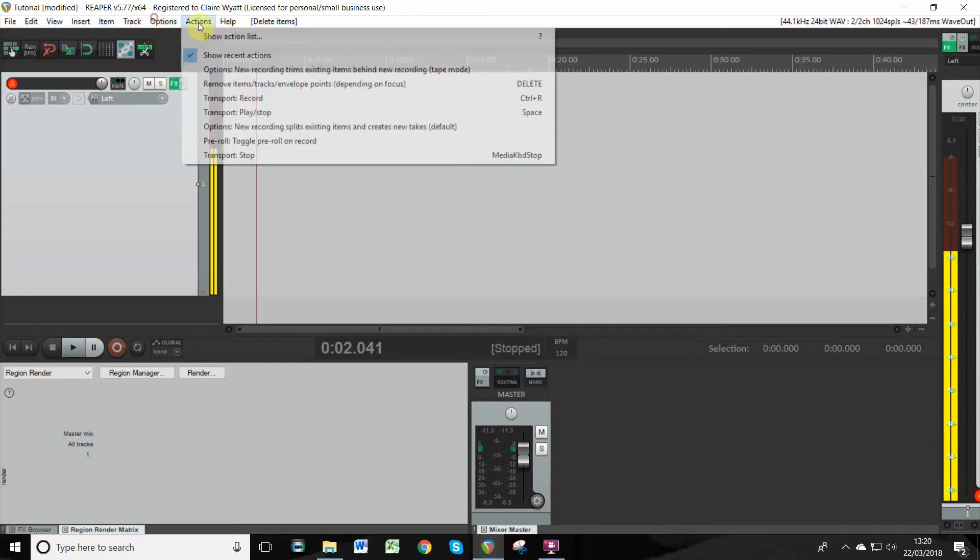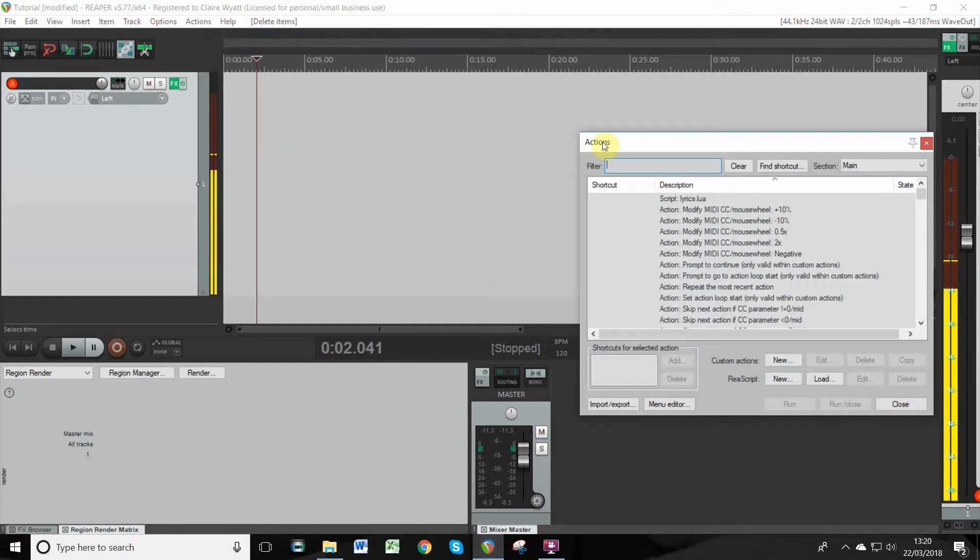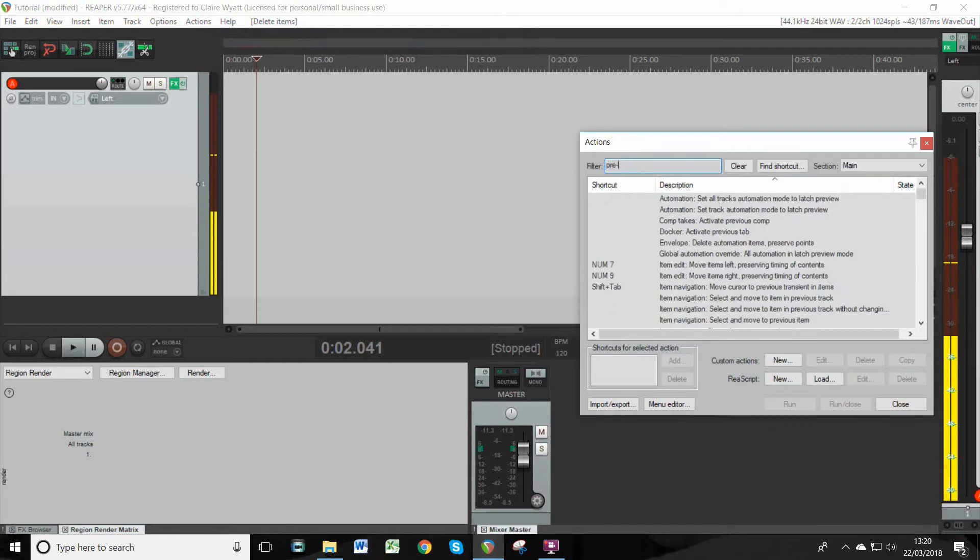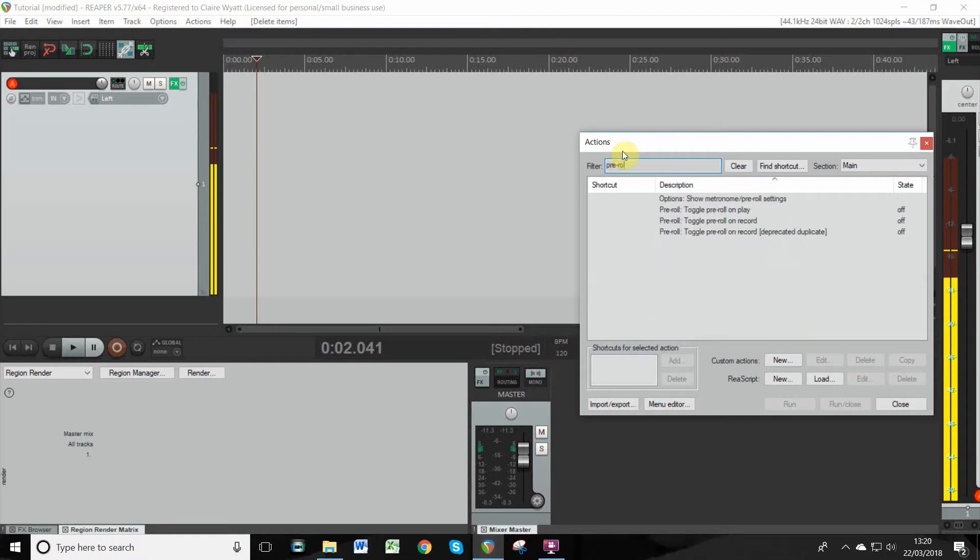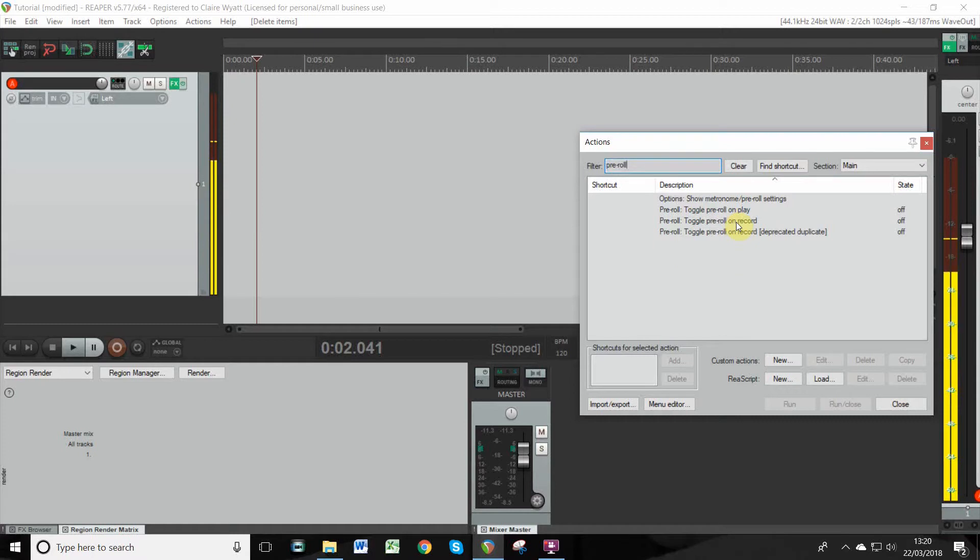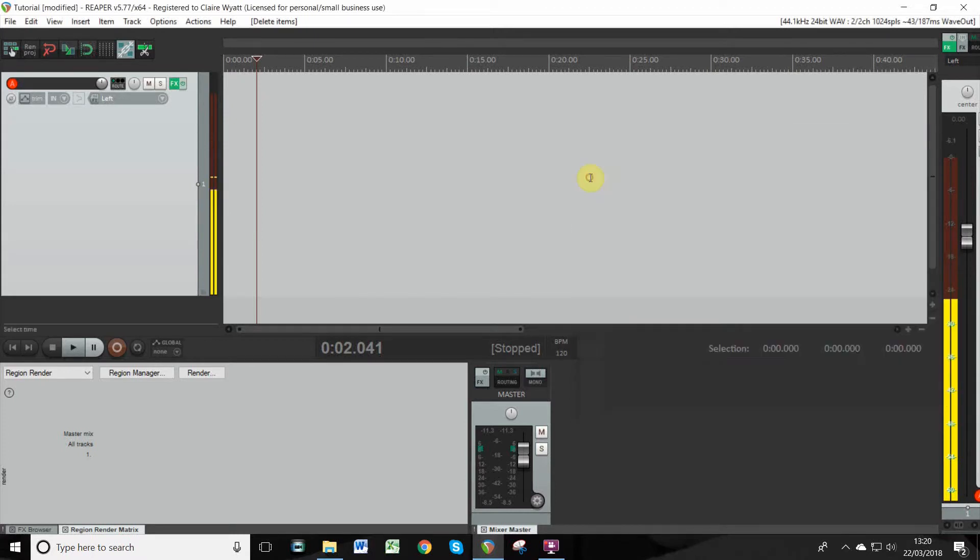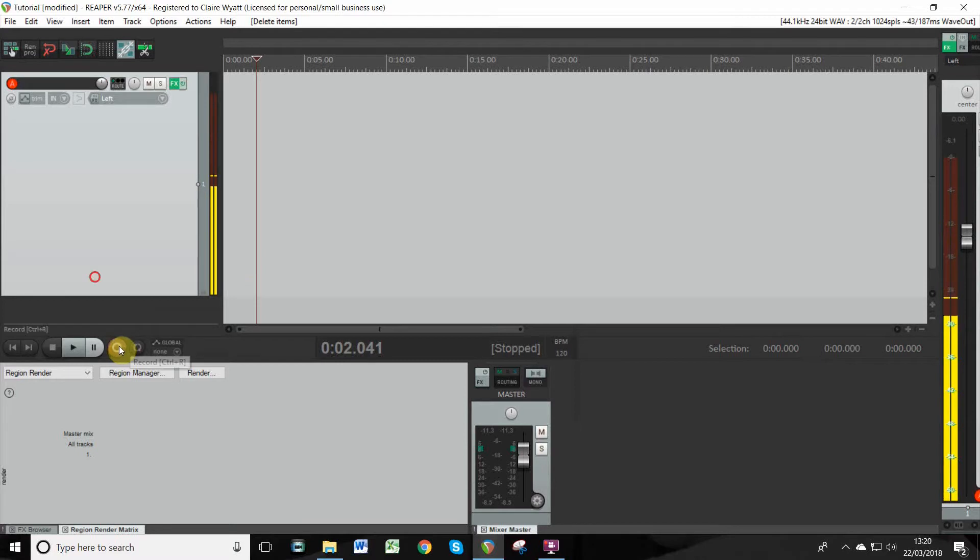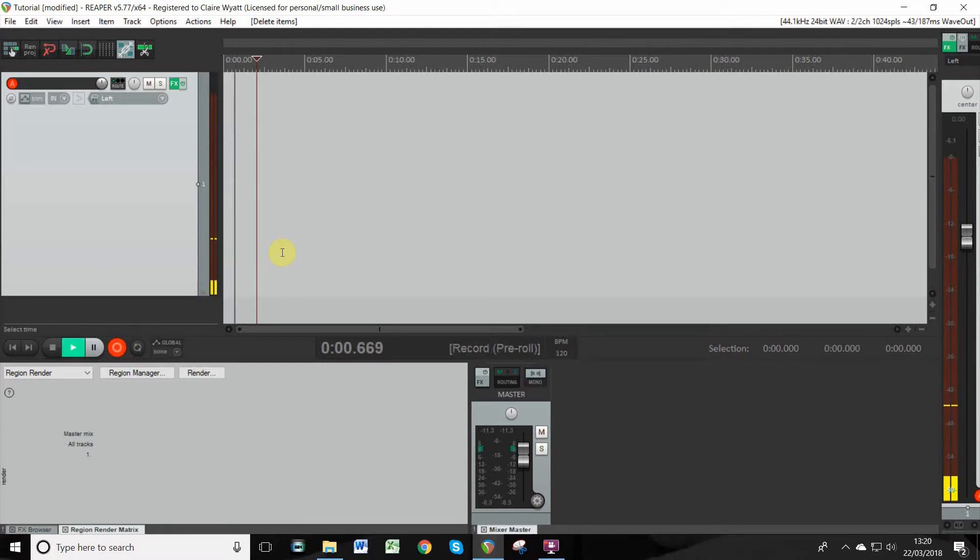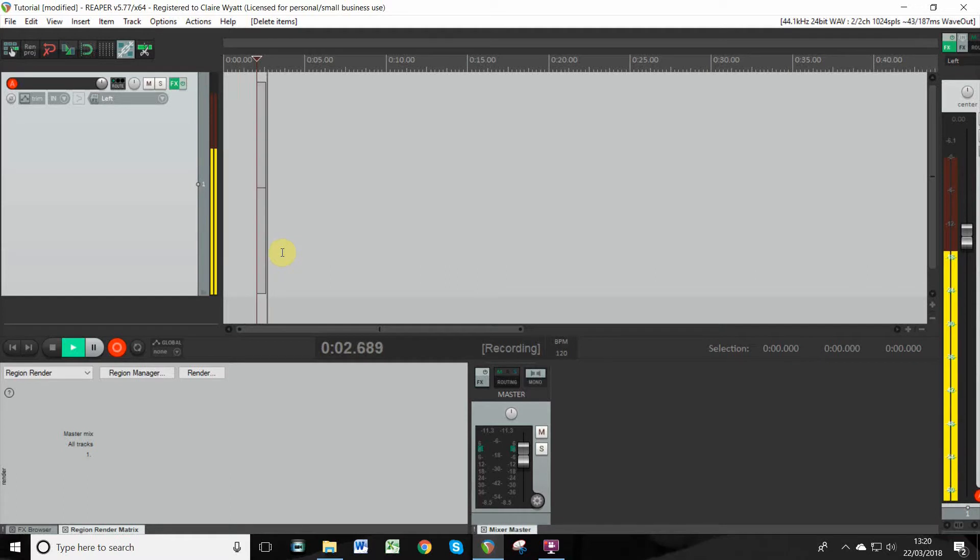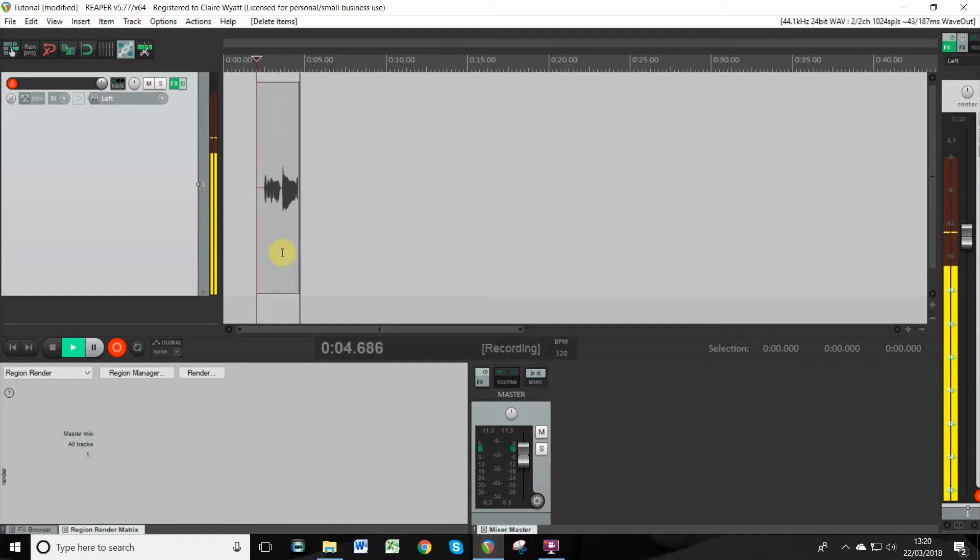The next thing you want to do is organize your pre-roll. So if you go to Actions, open your actions list, type 'pre-roll,' and then 'toggle pre-roll on record'—turn that bad boy on.